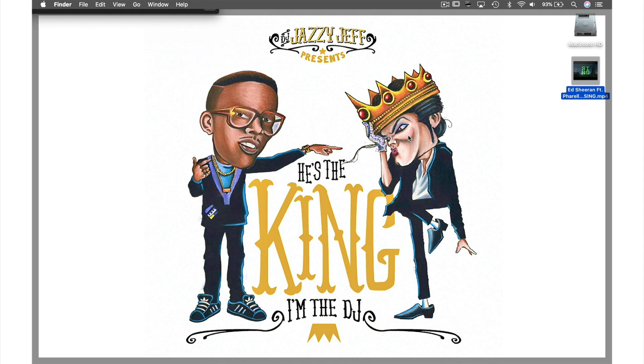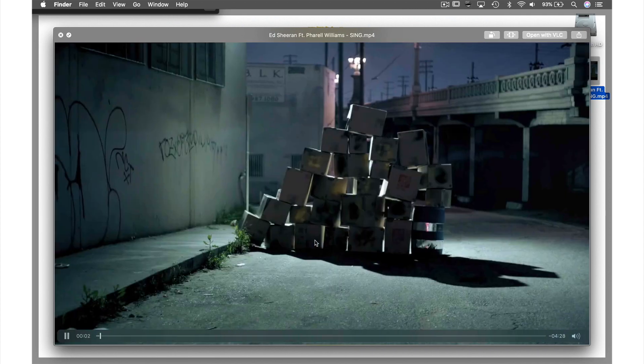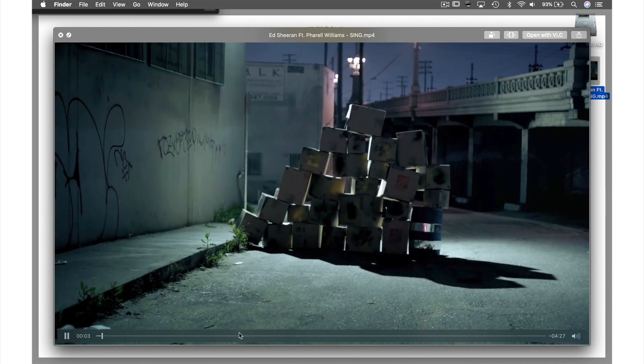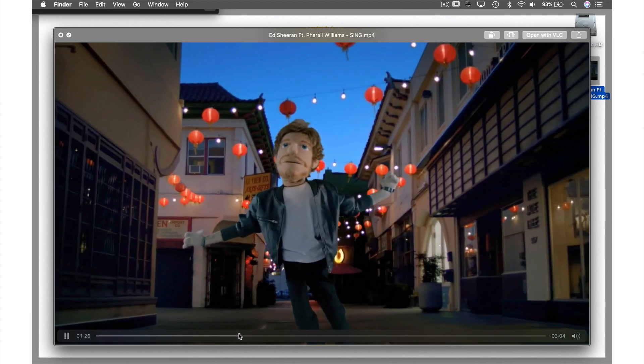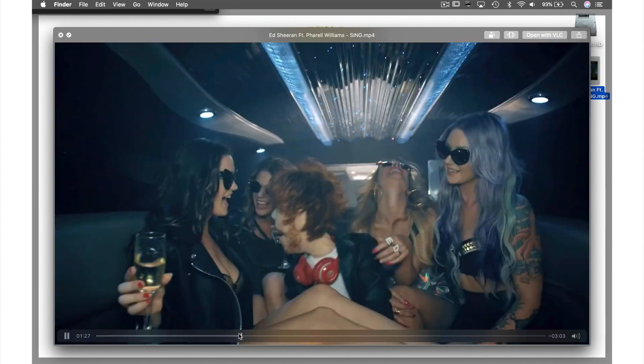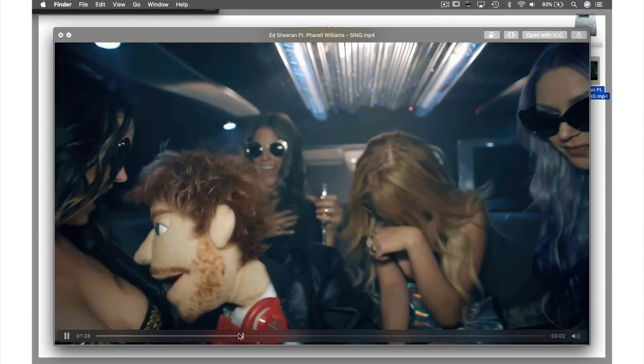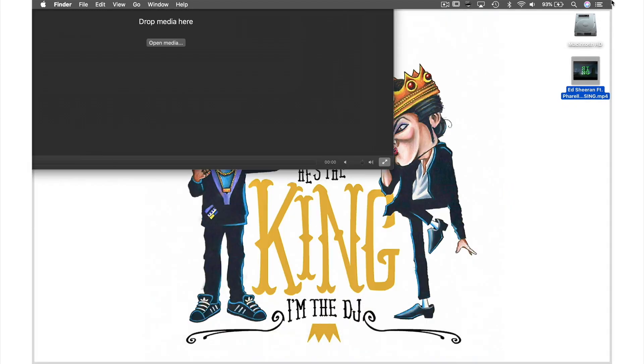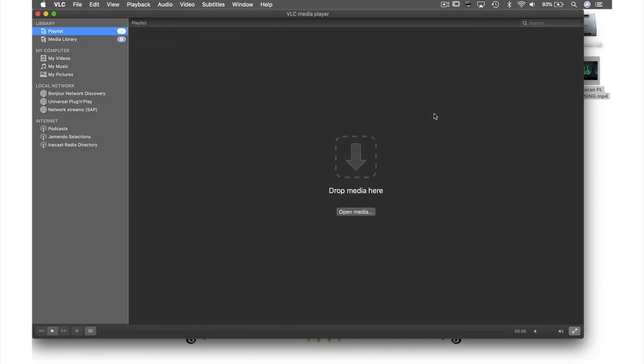Here on my desktop I have the music video to the Ed Sheeran song Sing, and seeing as VLC can play most video file types, I thought we would convert this video file into an audio file.